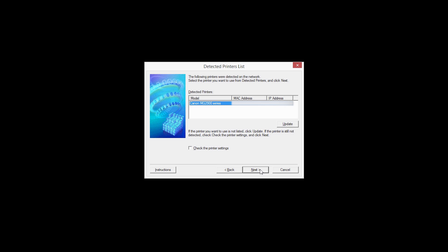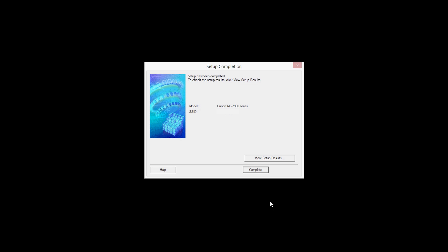Now click Next. When the Setup Completion dialog box appears, click Complete.